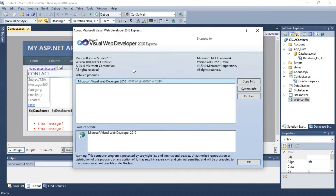I created this website using Visual Web Developer 2010 Express. The reason I'm using an older version is because it has a smaller project size. If you use a newer version, the project size might be too large to upload to your web host.